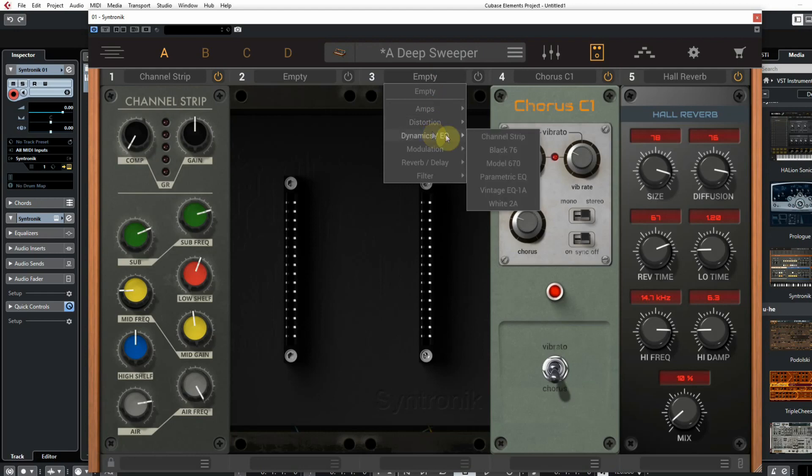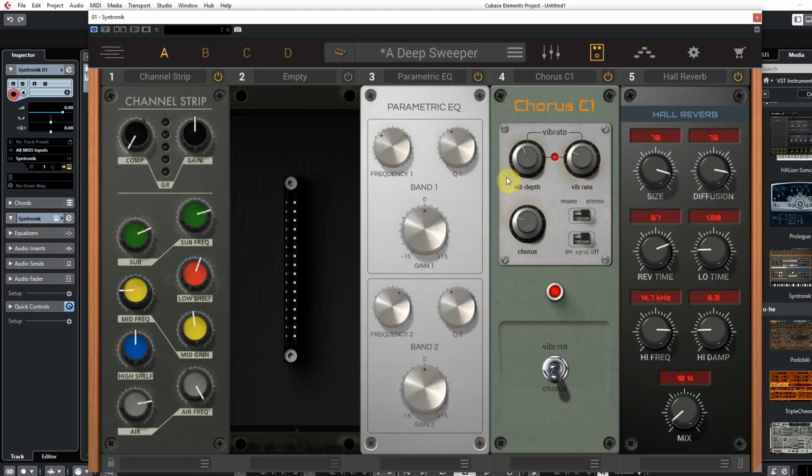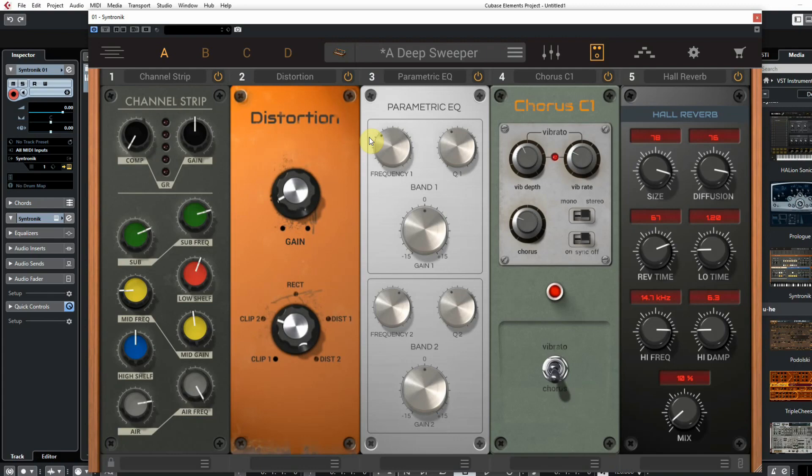There is even a 5-part channel strip with effects where you can add some surprisingly great vintage-style effects to it, which are saved within the preset sound.